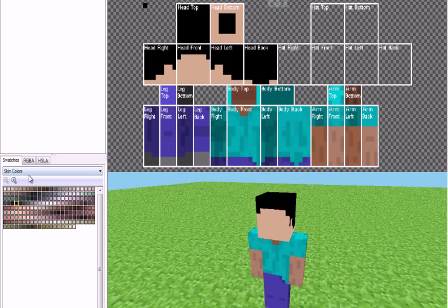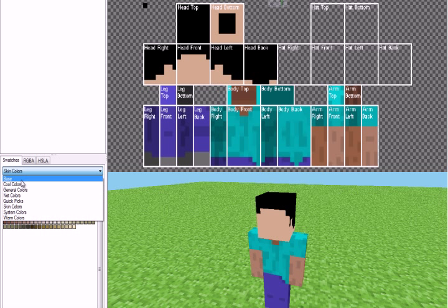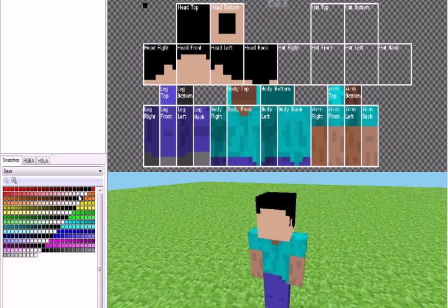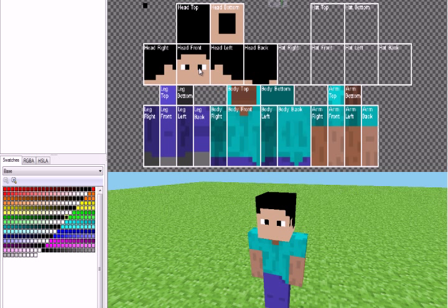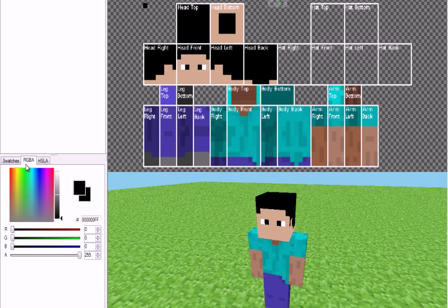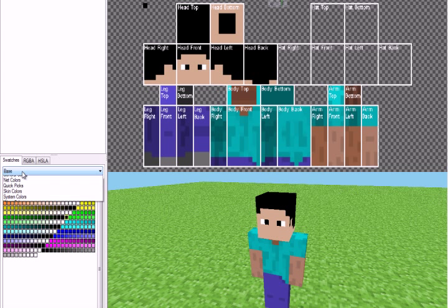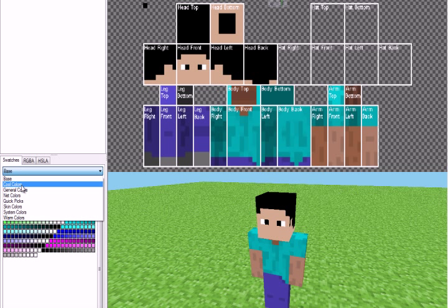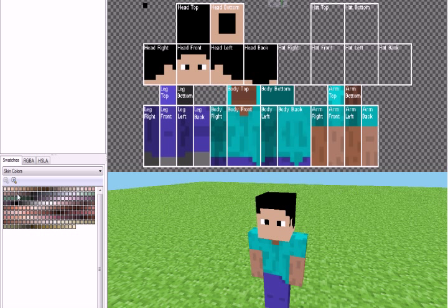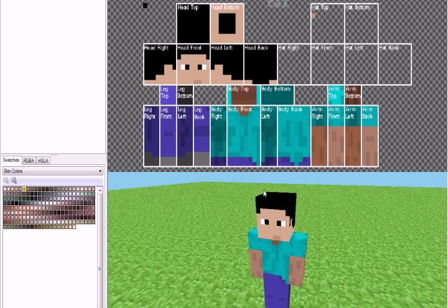So we can just go back to base colors. Go to white. Get our pencil back out. And then we can do black. We can, I think I want to go back down to skin colors and do just like a just a little bitty mouth over here.